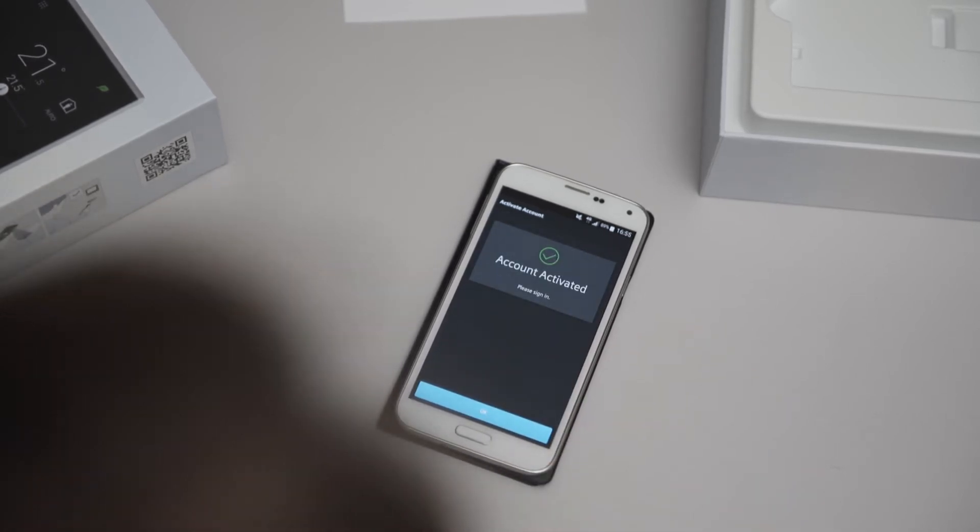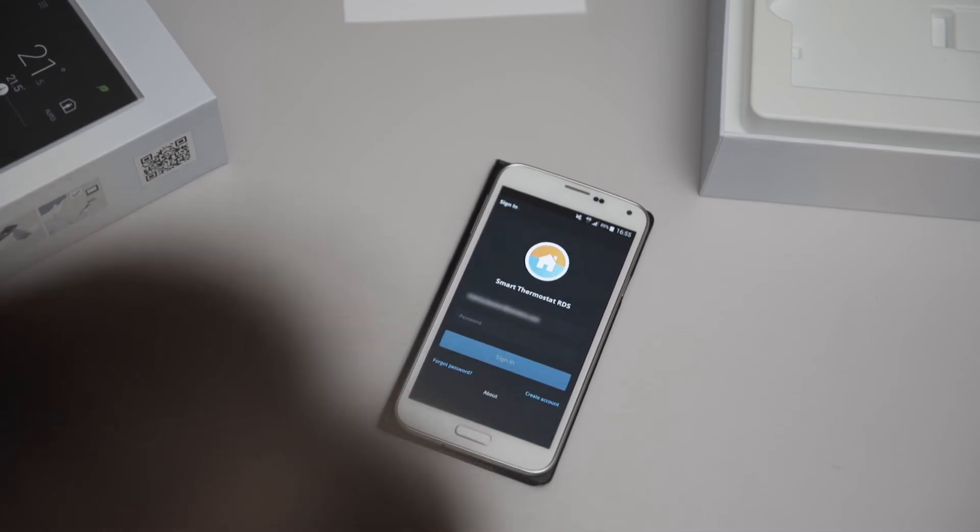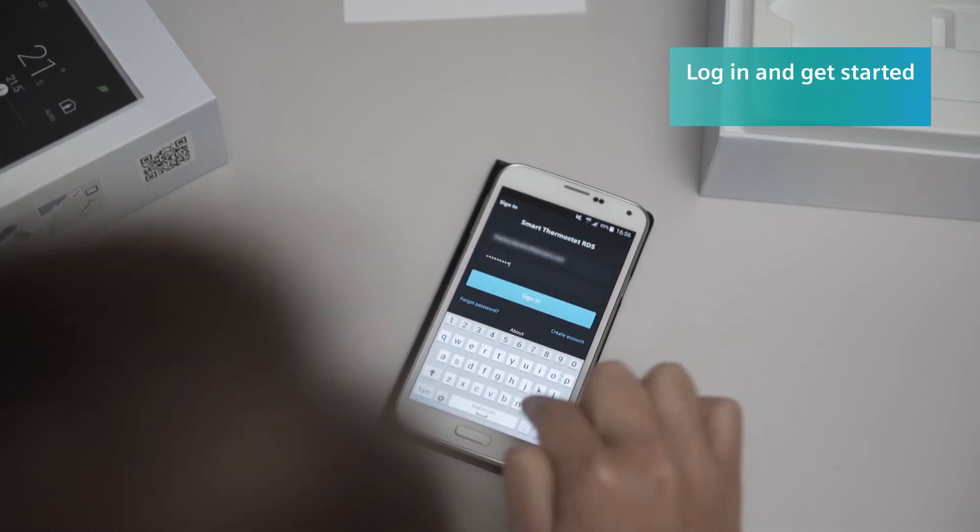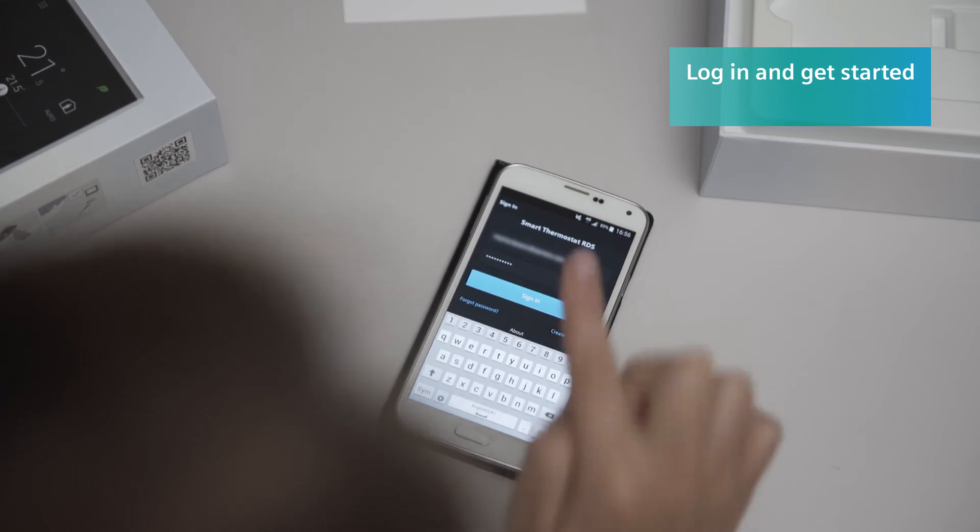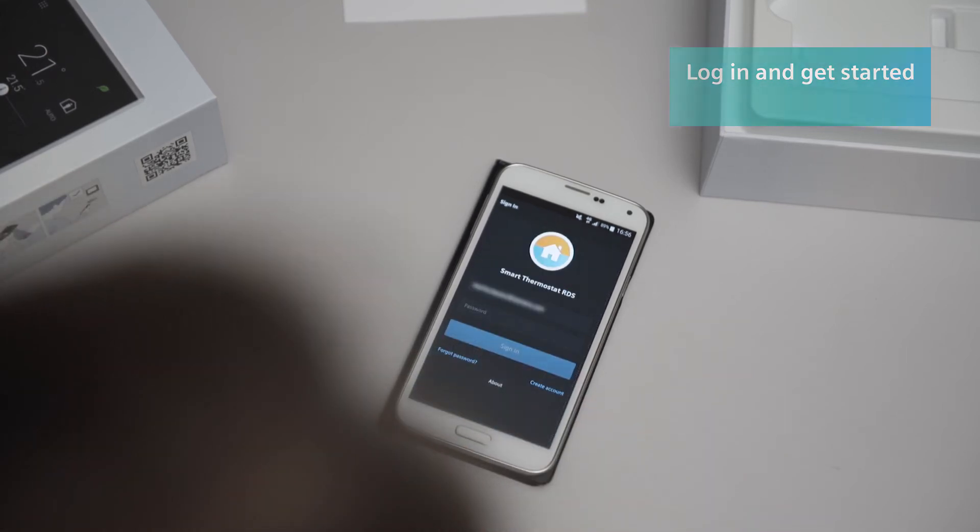If everything has been entered correctly, the home screen will appear. Now you can log in with your email address and password to start using all the Smart Thermostat functions via the app.